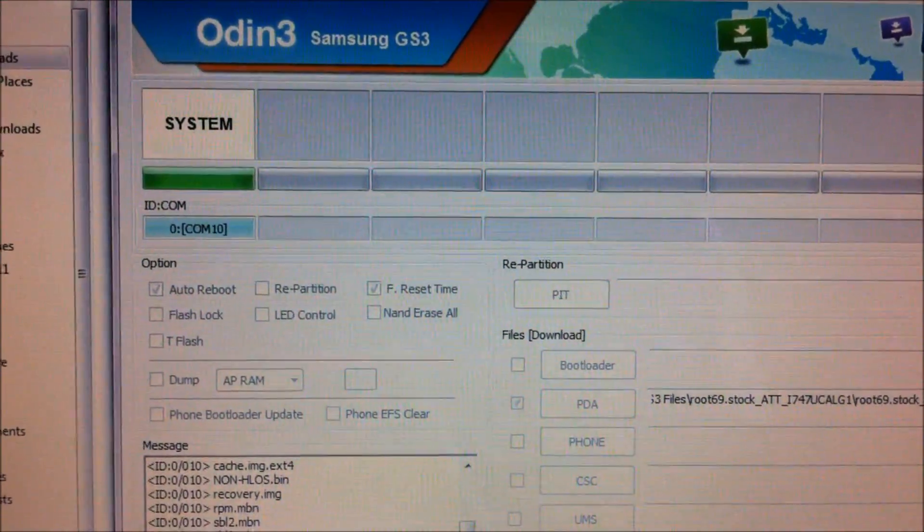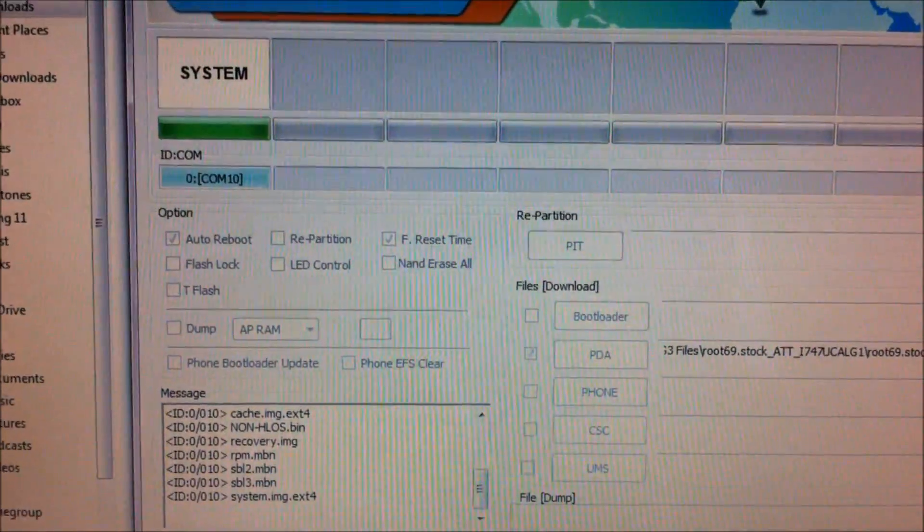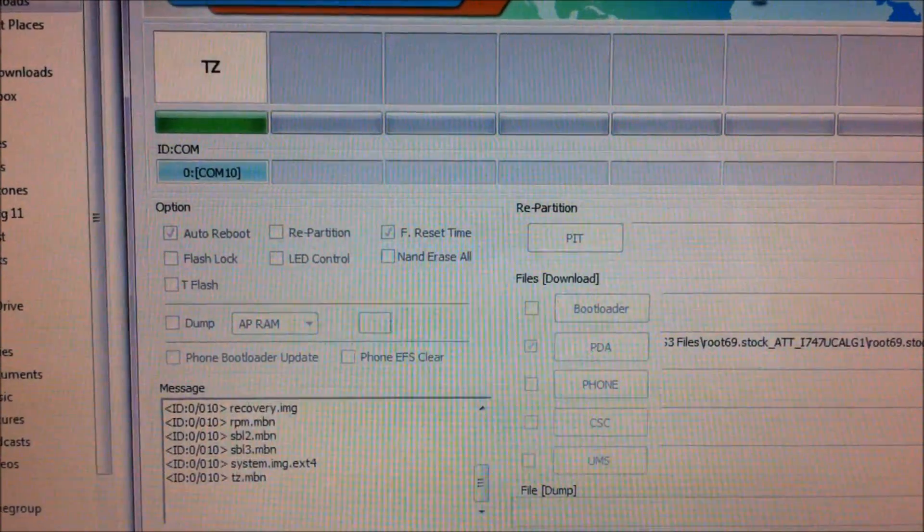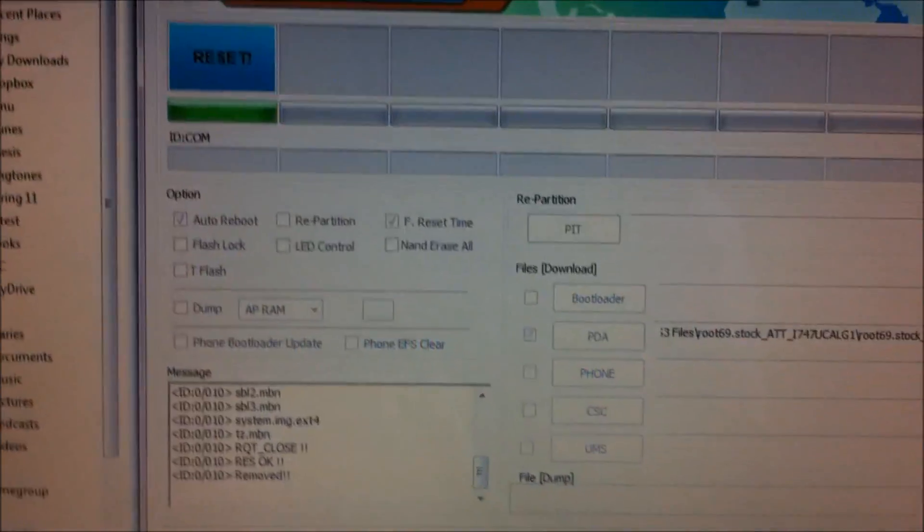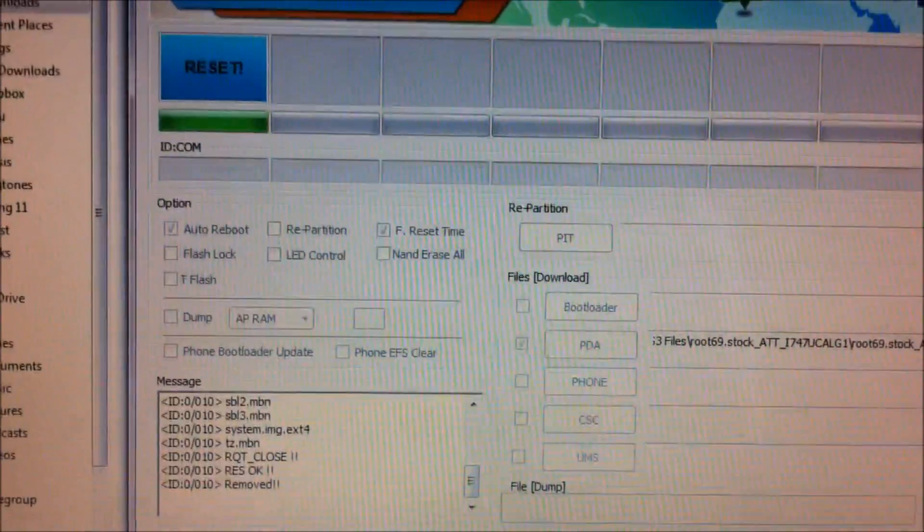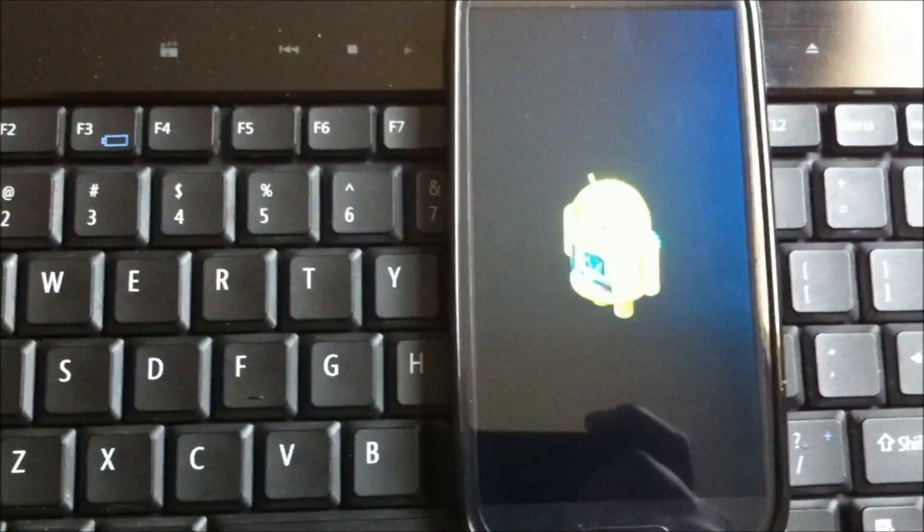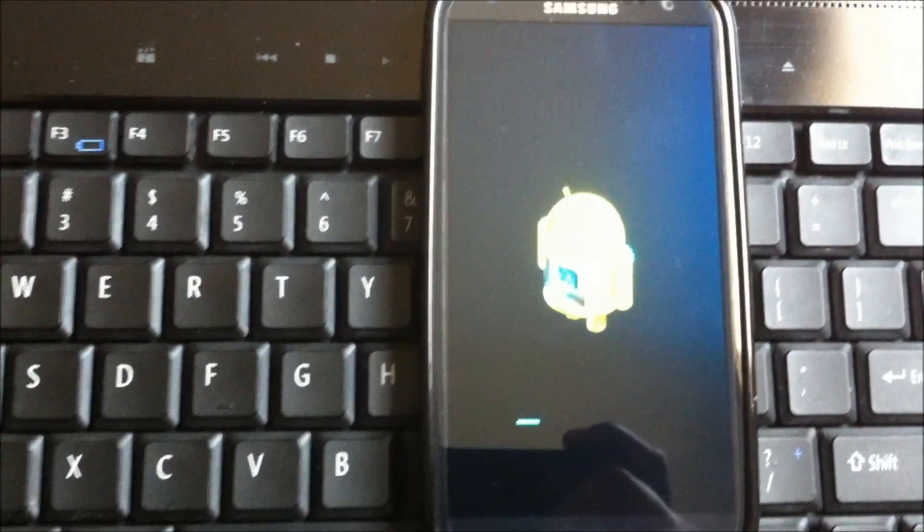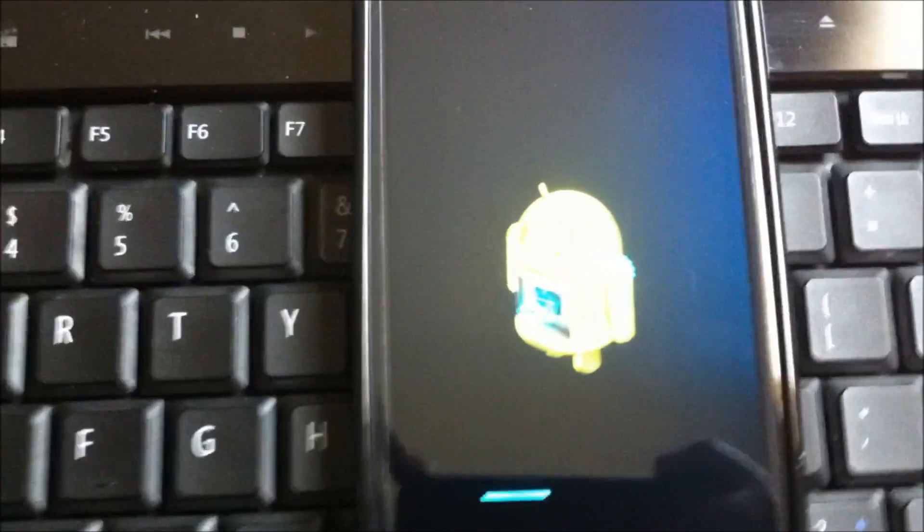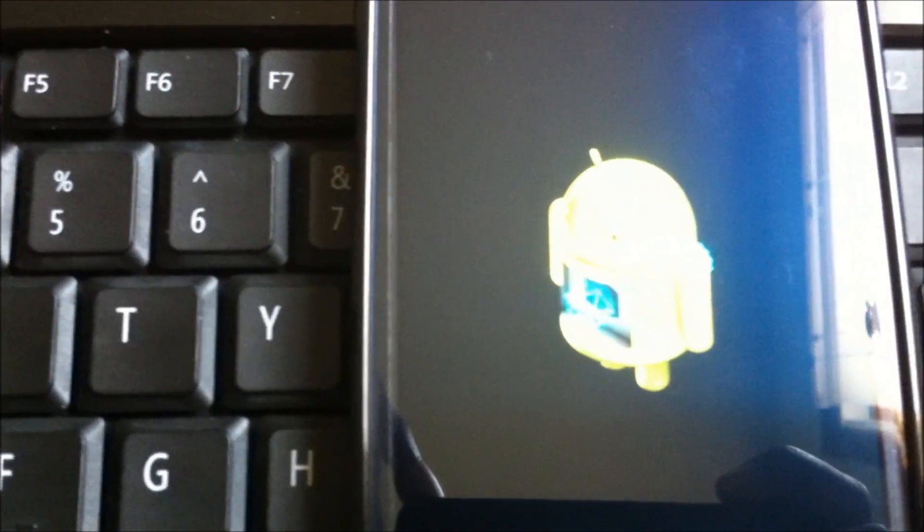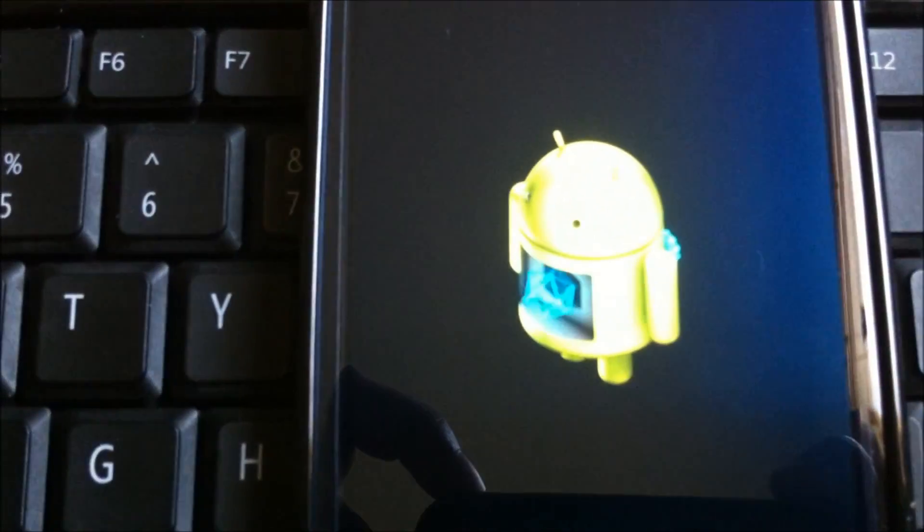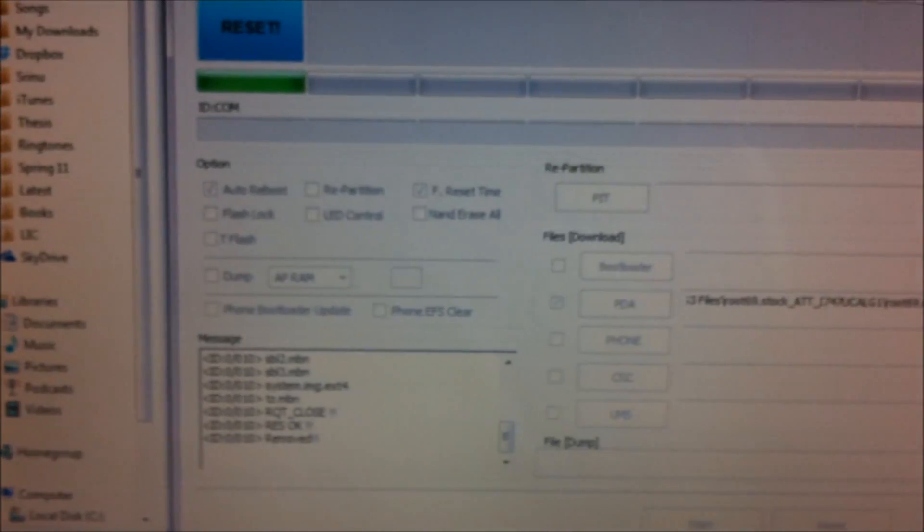The phone should reboot as soon as the process is done. So let's see, okay it seems like it's done and the phone should do some settings thing and it should reboot. You can see some Android thing going on there and it's rebooting now normally.